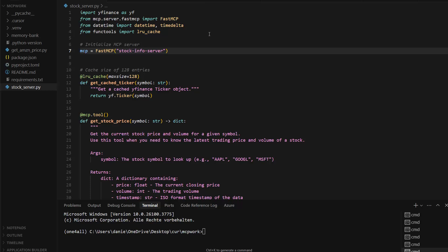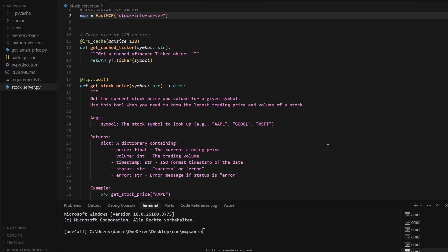I imported yfinance and also FastMCP. FastMCP is the server which can be used from Claude Desktop to fetch the stock price. You need to install the MCP Python SDK, which can be simply installed via pip or UV. Then you run the server and specify with the decorators — `mcp.tool` — the different kinds of tools, which are Python functions you want to give to Claude. It's always best practice to describe the function with a docstring annotation.